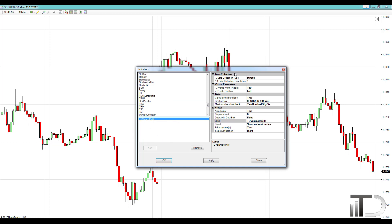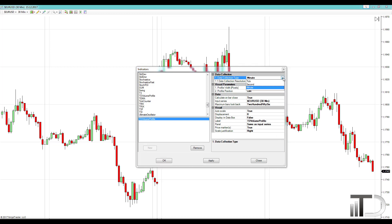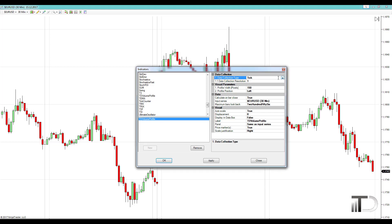On the right side of the window, you can select what type of data you'd like for your profile — either tick, second, or minute. I use the minute data for my swing trade analysis because it's faster, and I use the tick data for my intraday trade analysis because the tick data is more accurate. Apart from that, you don't really need to change any of these settings, so you can go ahead and press OK.